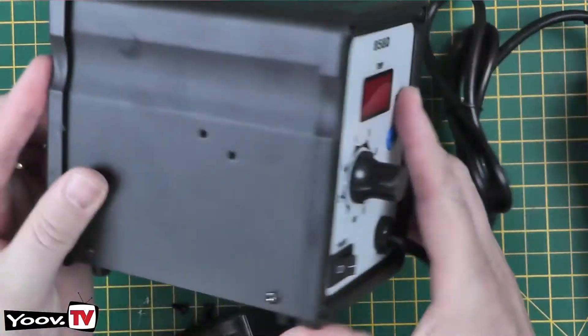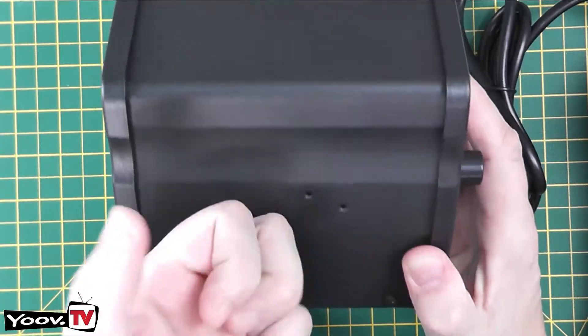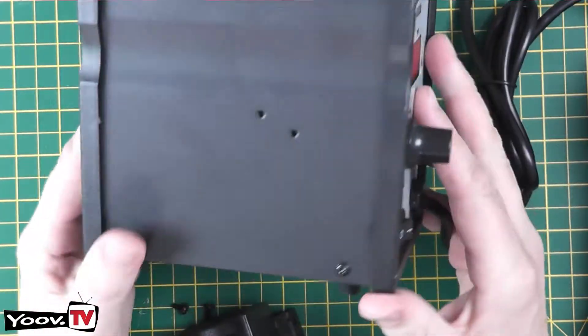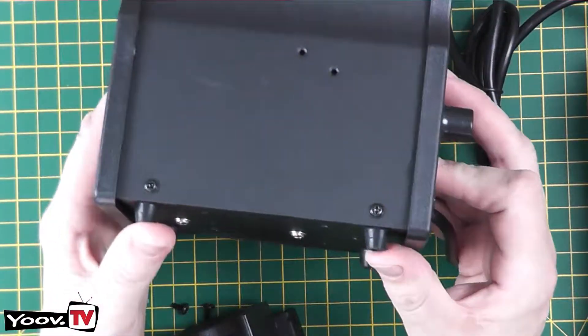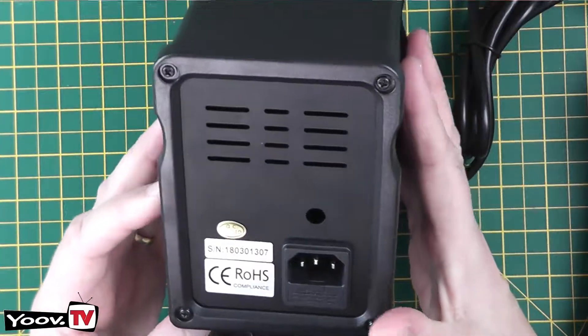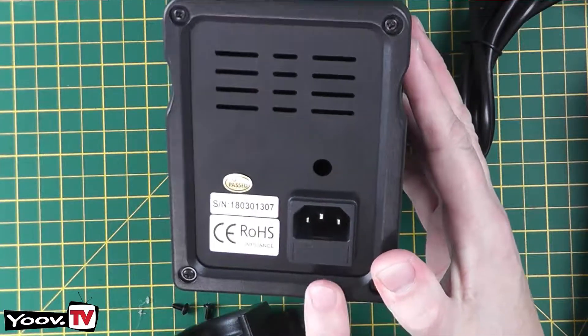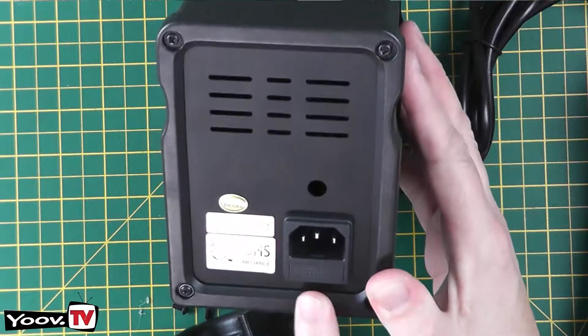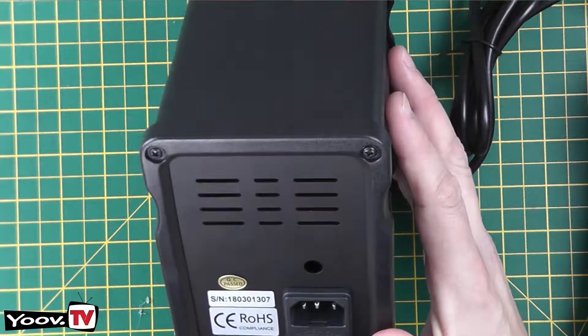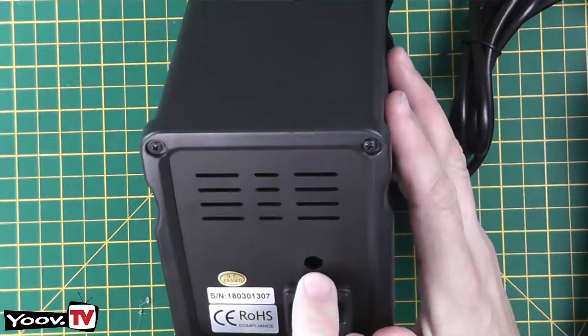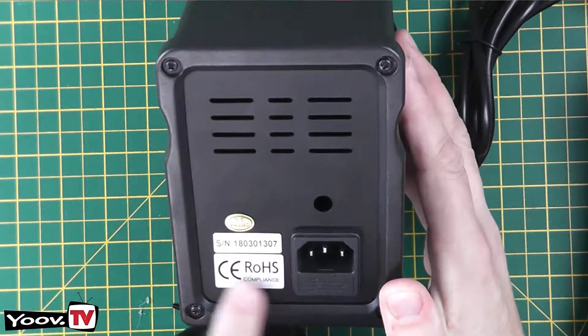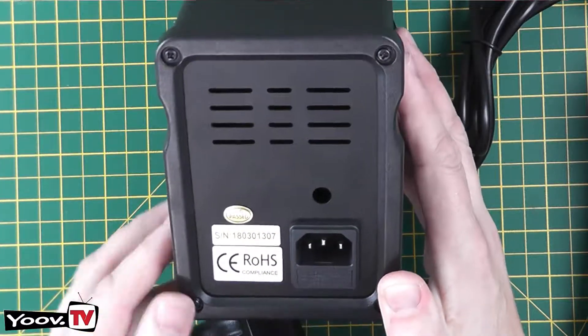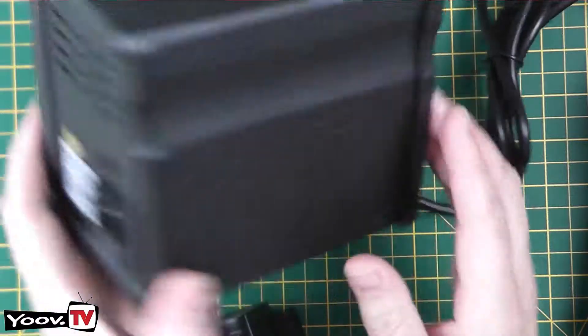So overall build quality. It's made of metal. Nice rubber feet on the bottom. On the back we have a standard IEC socket with a built in fuse. Mysterious hole. CE and Ross labelling.